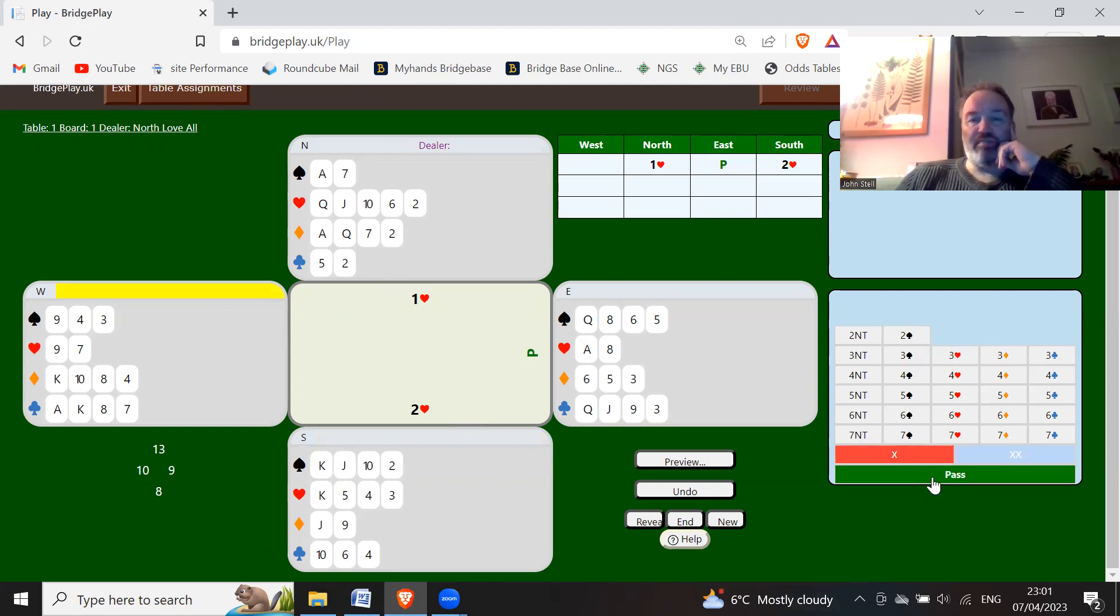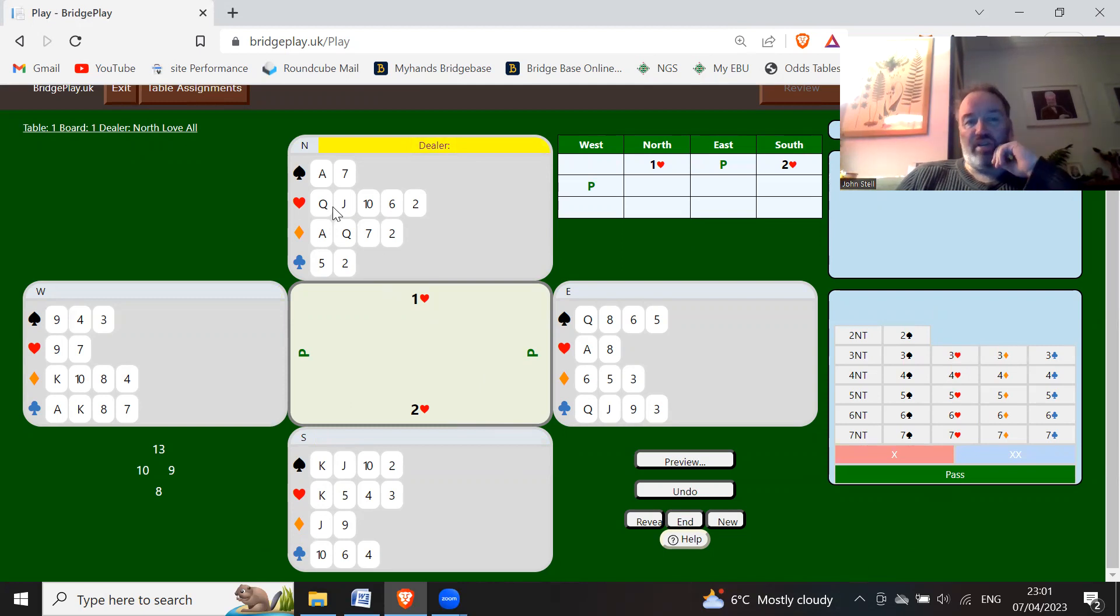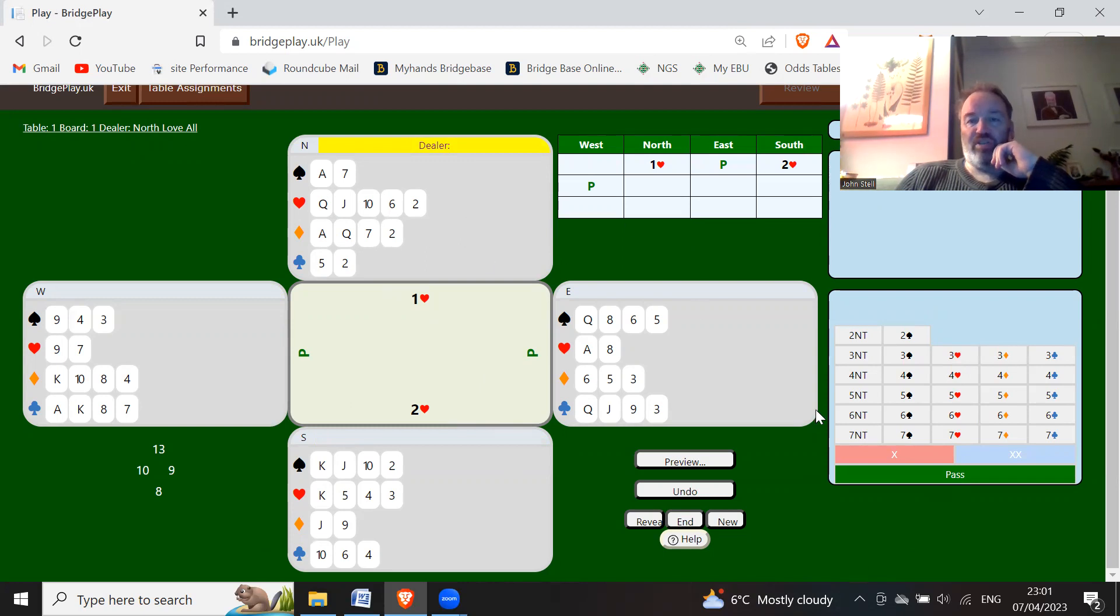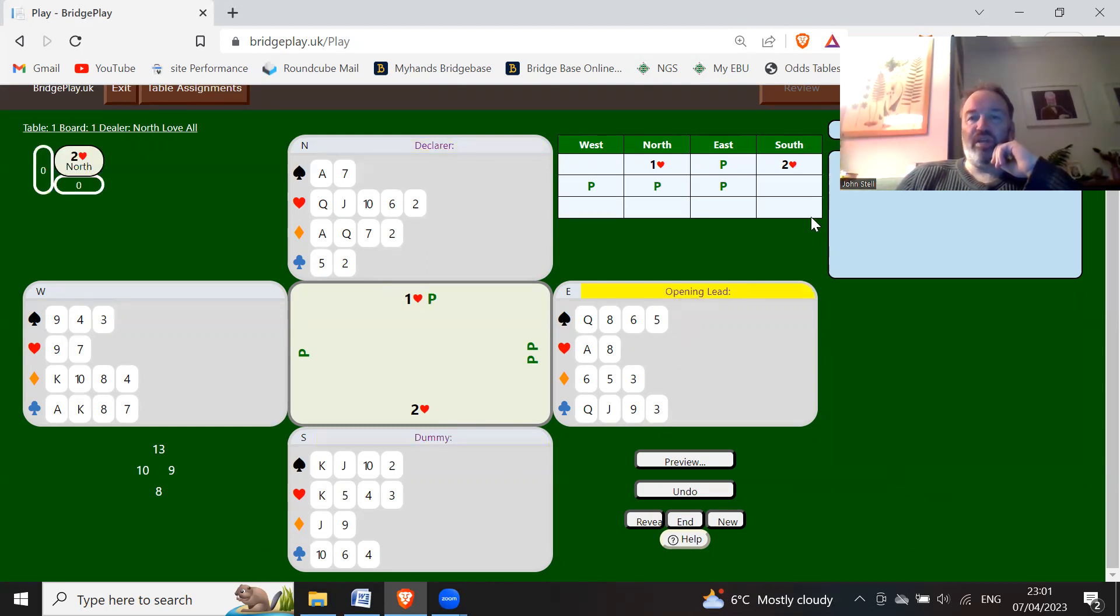Simple as that. Pass. And with just an opening hand, you're not going to go on any further. You've got a nice diamond suit and a fifth heart—you're only promising four hearts—but you're just going to pass. Okay, and then that would conclude the auction: two hearts.